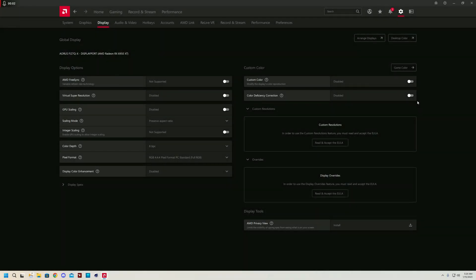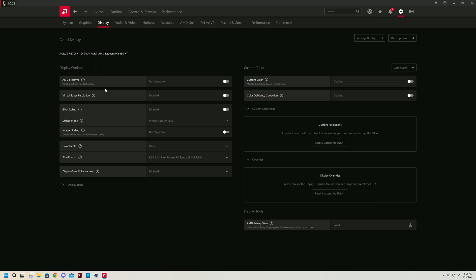We are onto the display section in the settings menu. You have your AMD FreeSync, which if you do have a monitor that supports it, you could have it on or off. I generally recommend keeping AMD FreeSync off. I've seen a lot of games that have issues with AMD FreeSync specifically, and if you're getting enough frame rate, AMD FreeSync shouldn't be necessary anyway. For virtual super resolution, you want to keep this off. It is not going to be helpful in most situations.